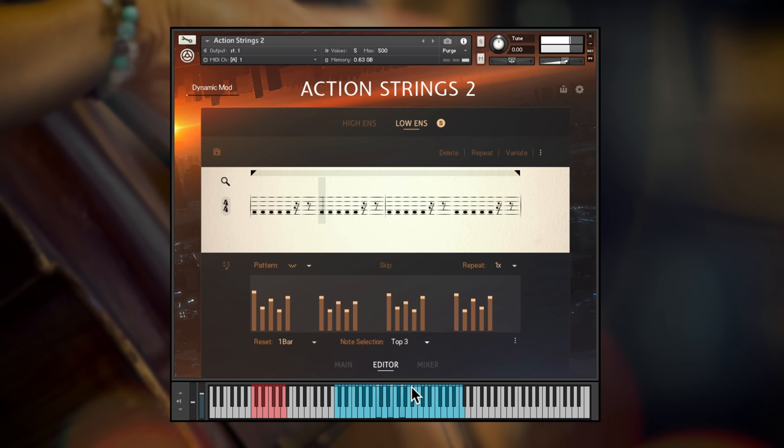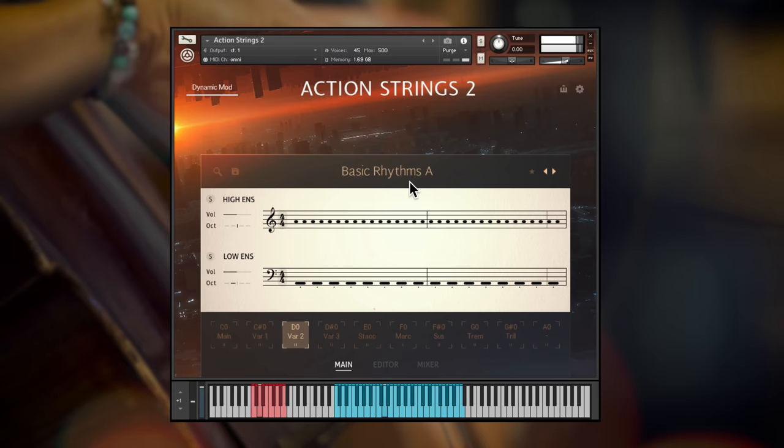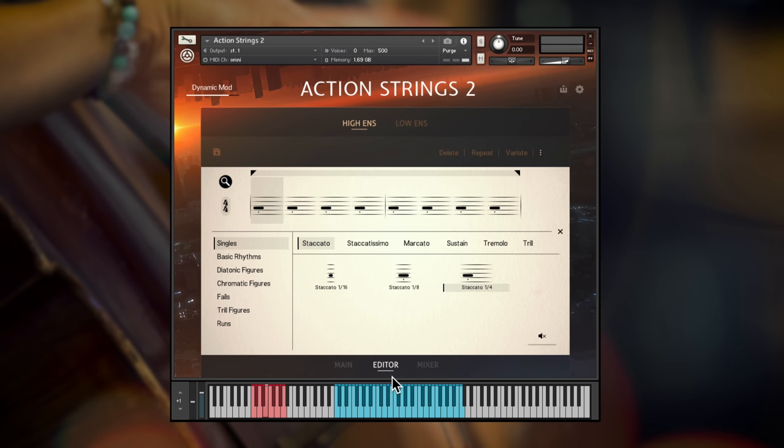So, you might be starting to see just how powerful these different playback modes are, and I haven't even got into editing the phrases and live modules yet. Let's flick back to the main window and load up a really simple theme. Click the little pencil icon and that will take you straight to the editor.